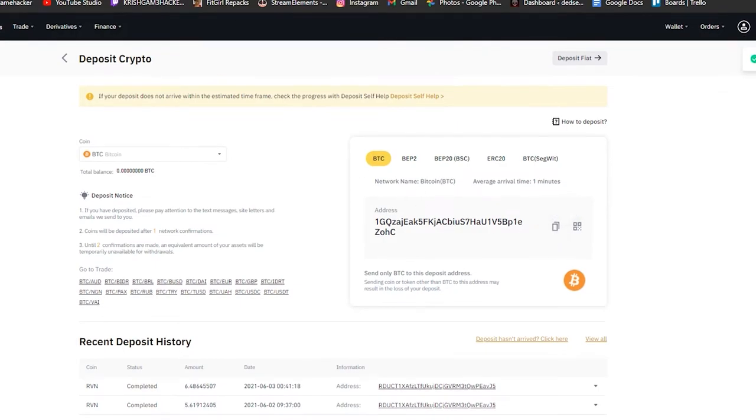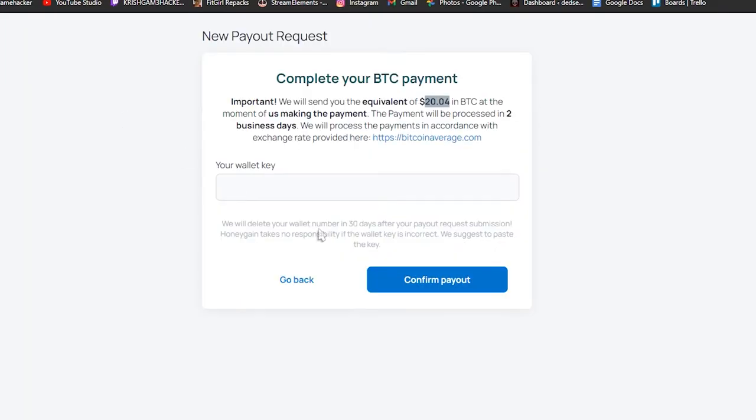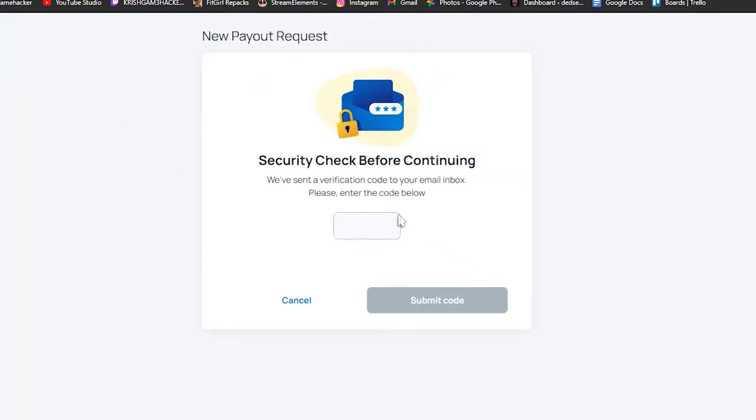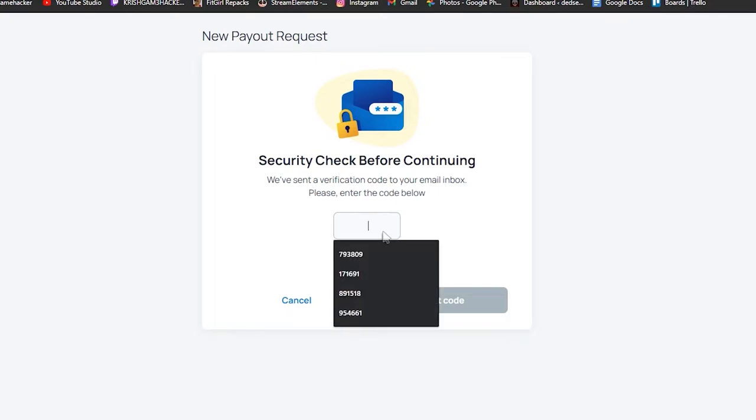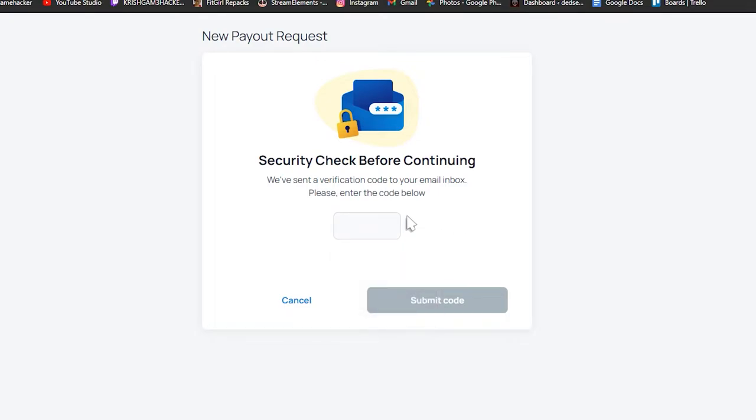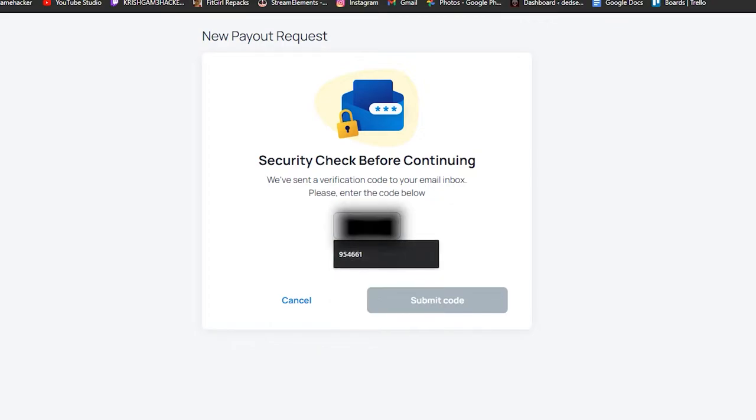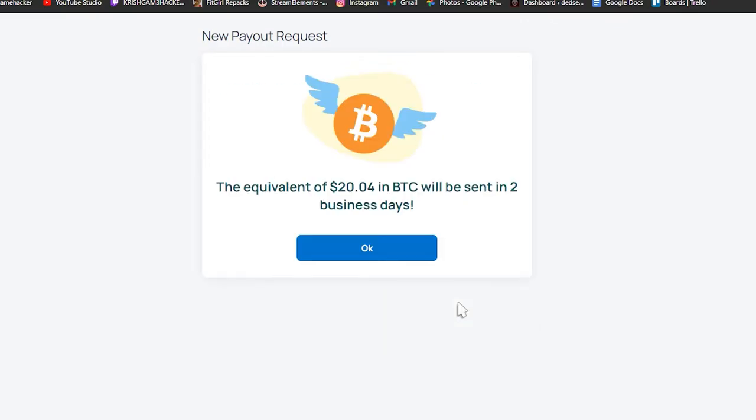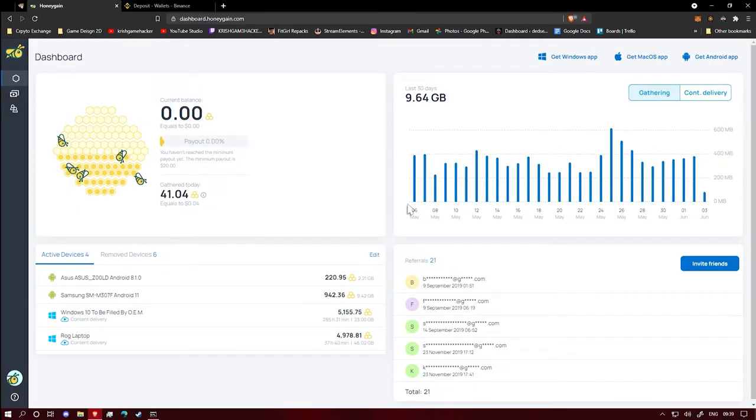We copy that, then paste it over here and confirm payout. Okay, I'll get a code to my email. Submit code. Okay, equivalent of $20 in BTC will be sent in two business days. It's great.